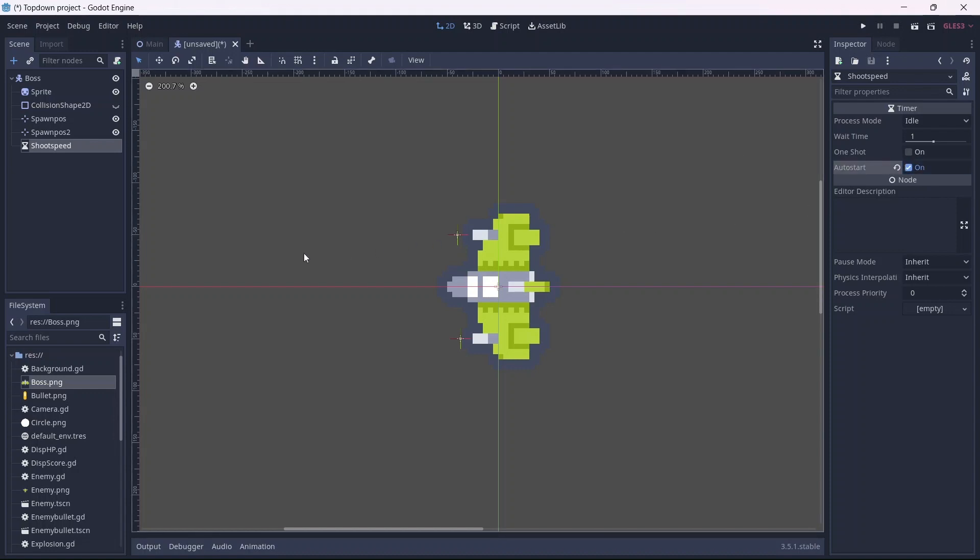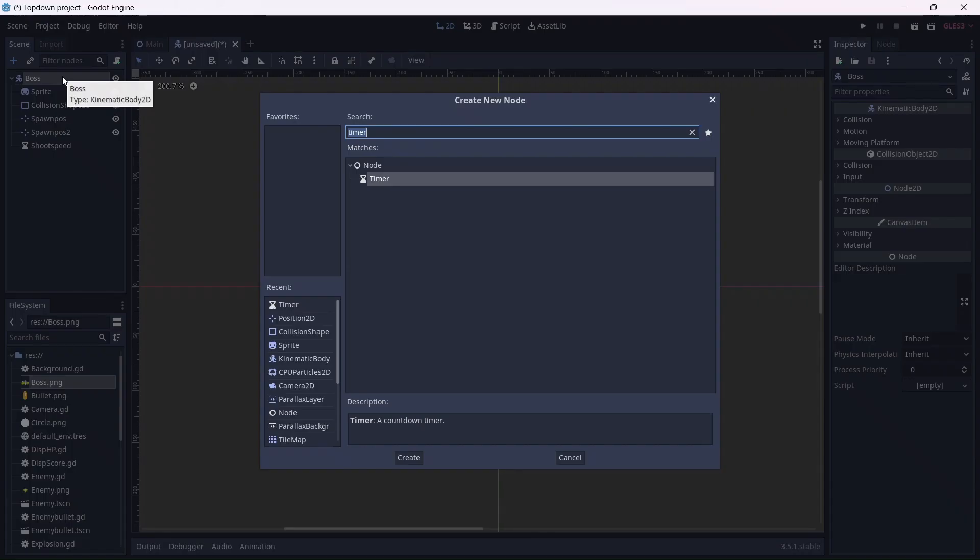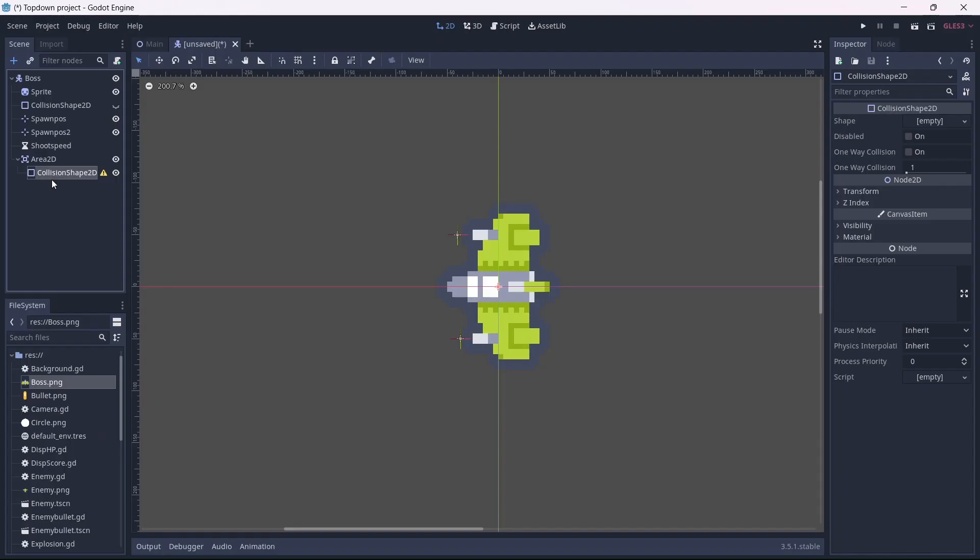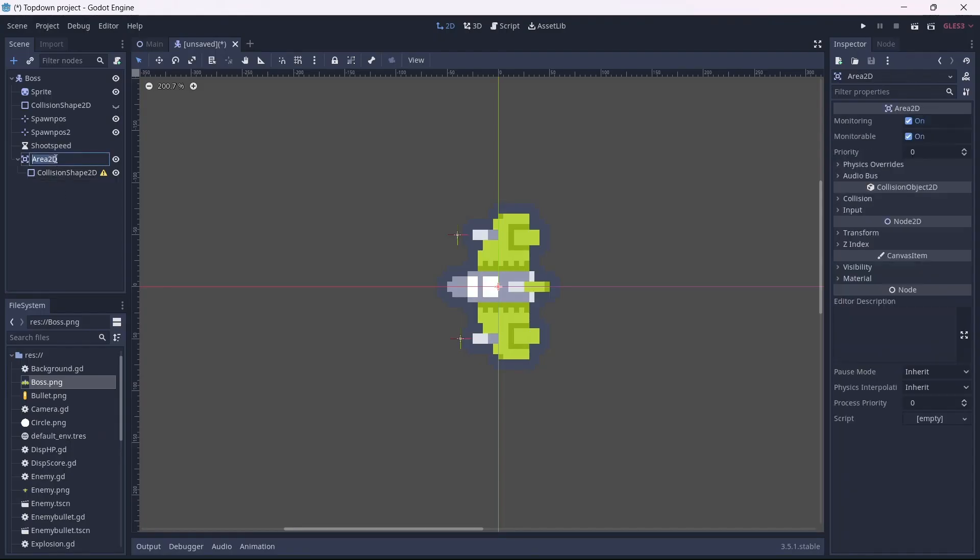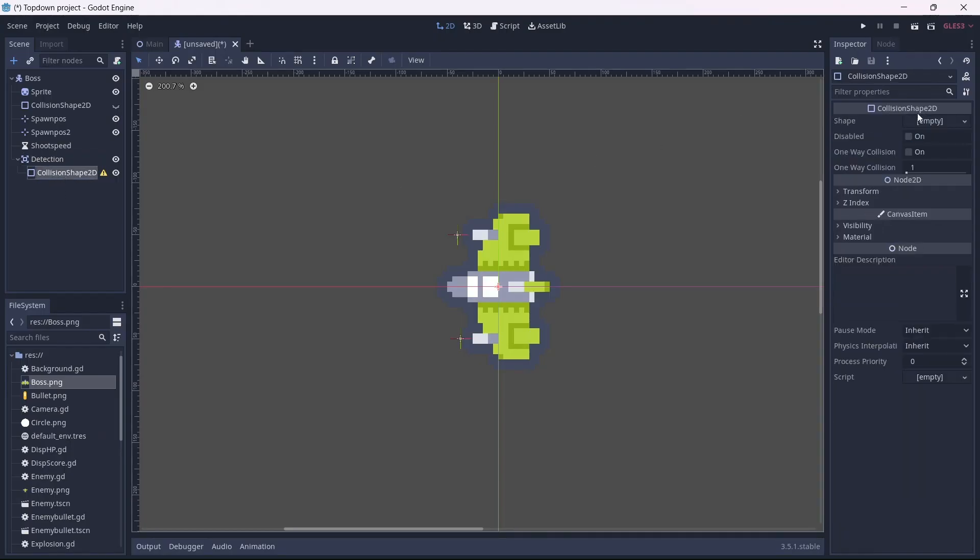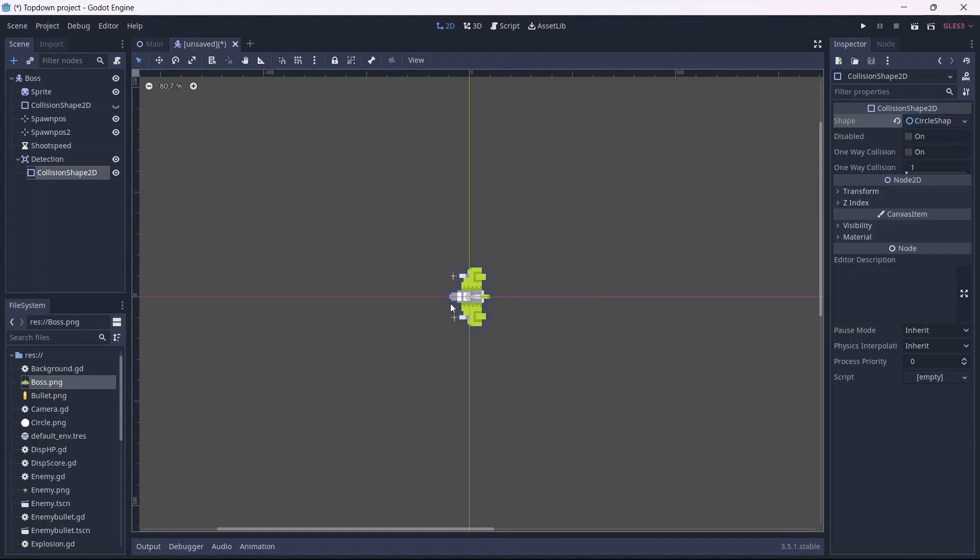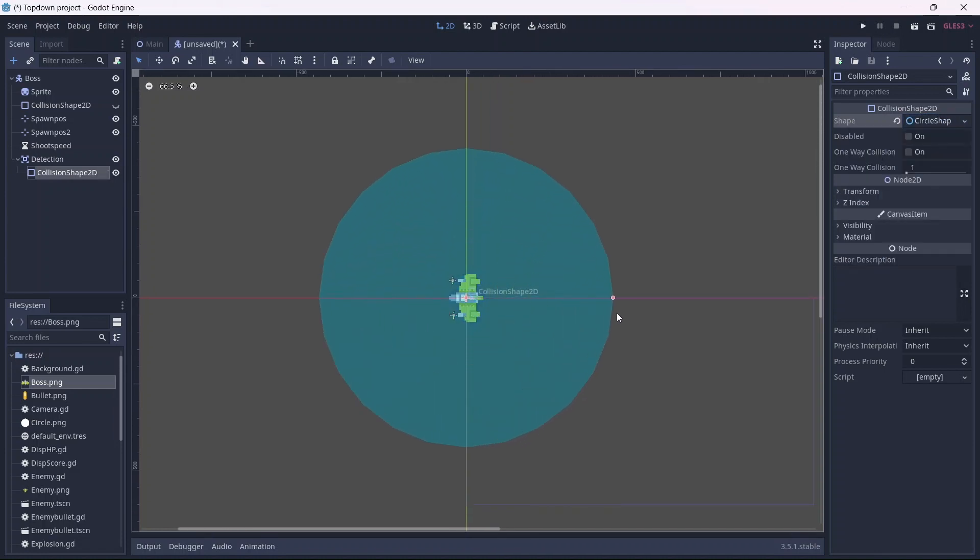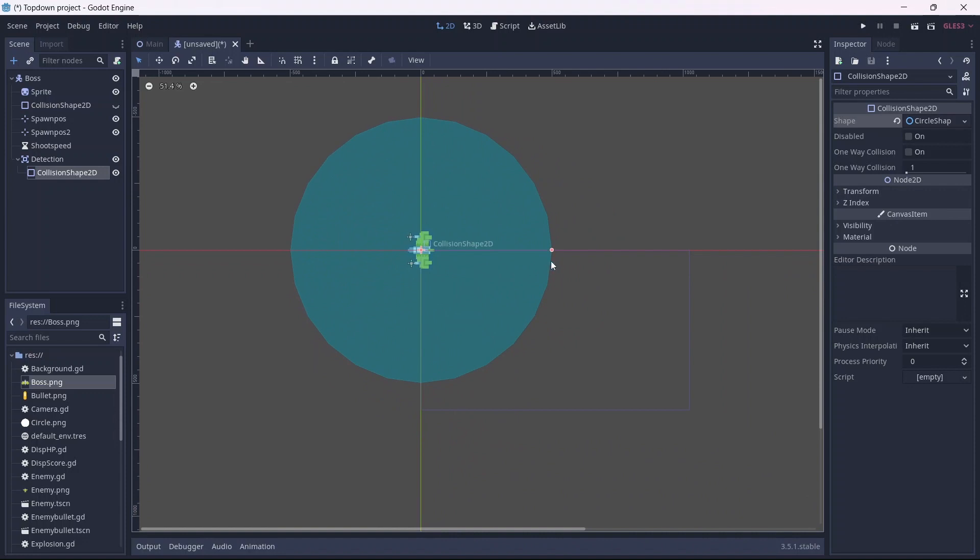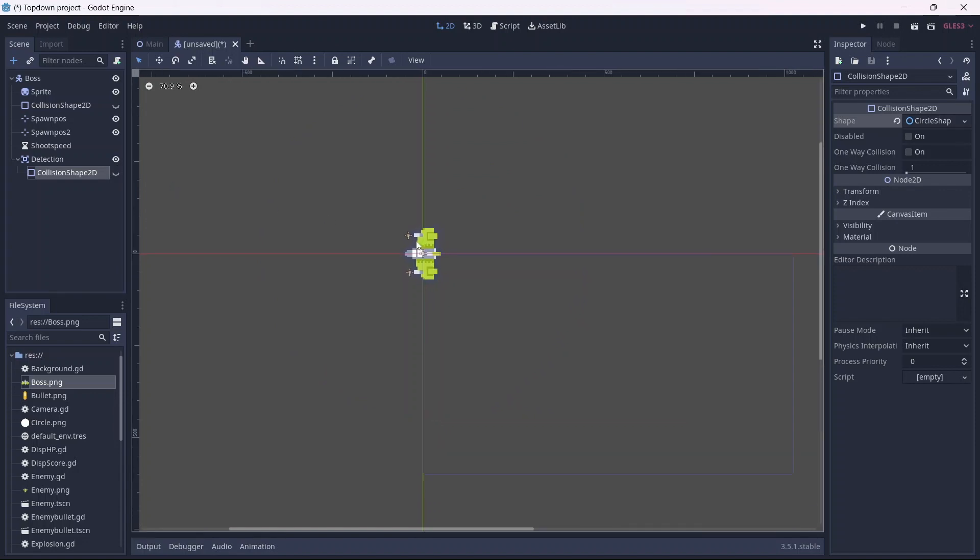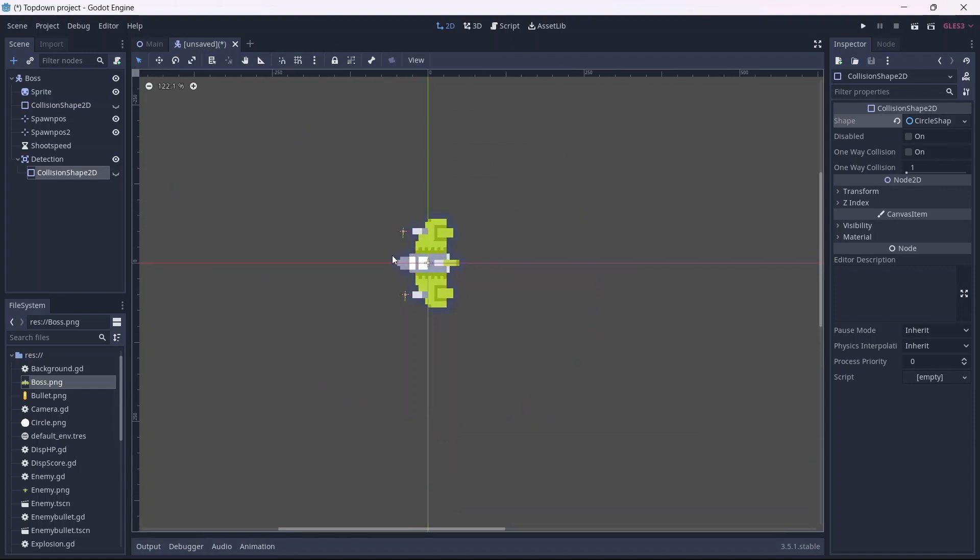Finally, we can add an area 2D node and a collision shape. I'm going to rename this detection. Now we can add our shape, which will be the detection area for our boss. For some reason I thought it was a good idea to make these detection areas a circle. Although it works, it might lead to weird enemy movement. Just remember to use the collision shape that works well for your game. Alright, now we have a boss.